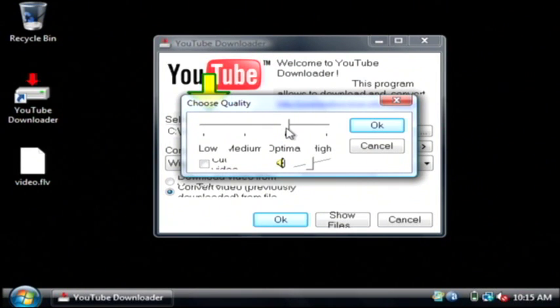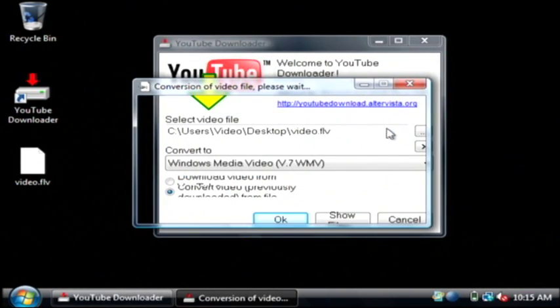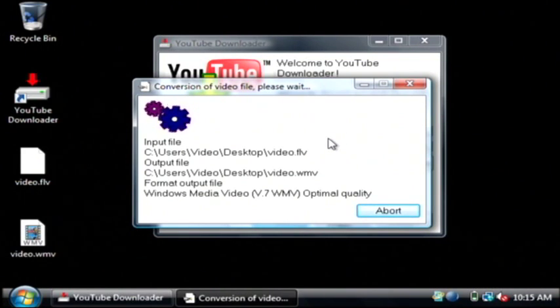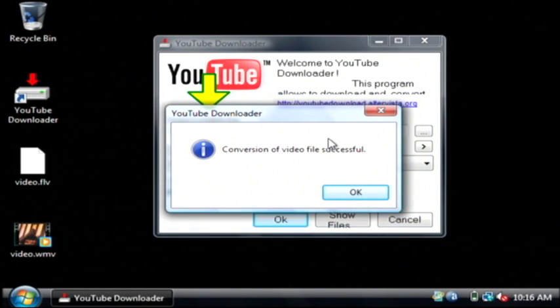Now we want to use the optimal video settings. And it's now converting our video to Windows Media format. Our video's just been converted.